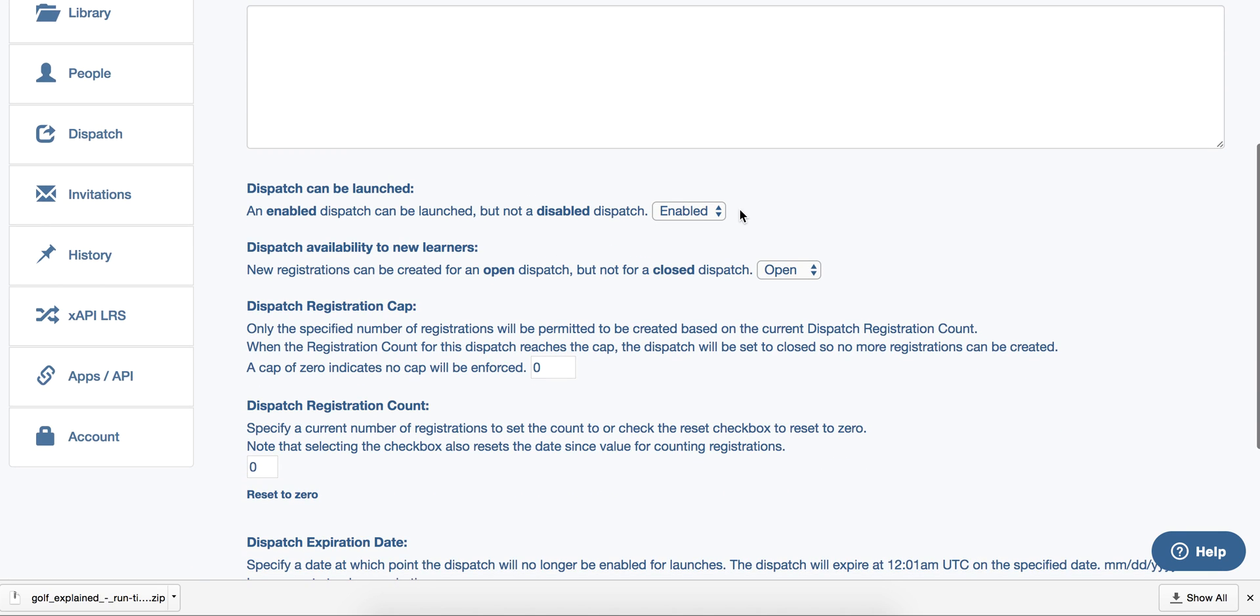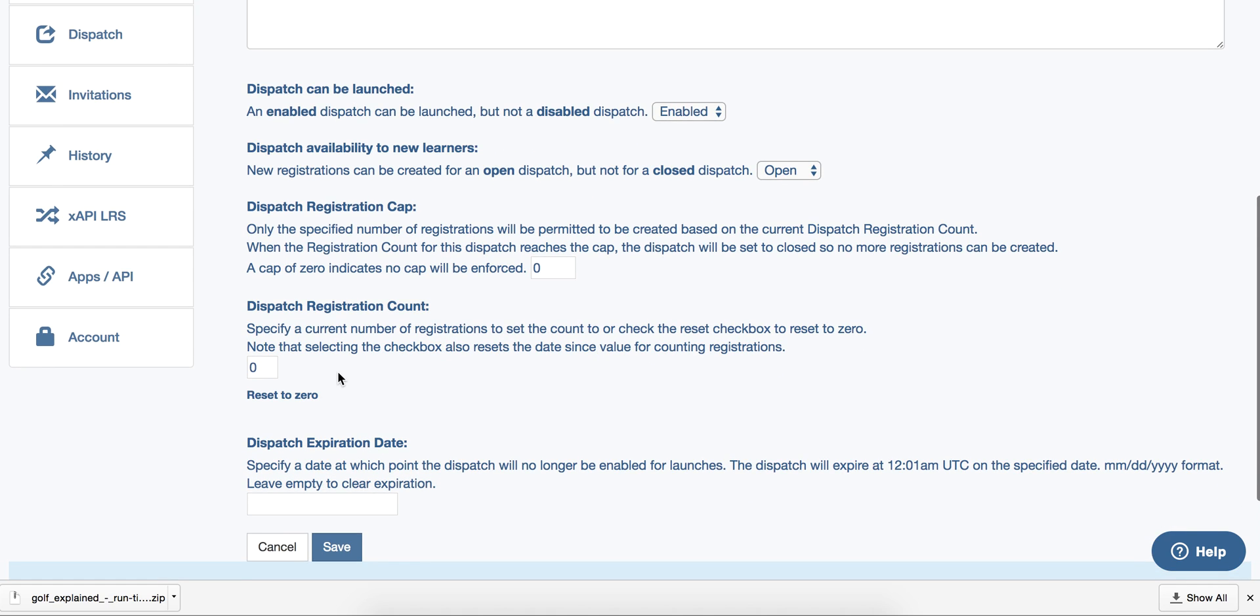You can enable it or disable it, open or close it, add a registration cap, see a current registration count, and set an expiration date.